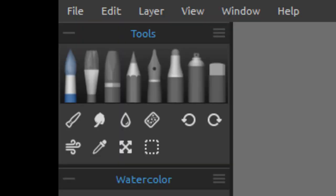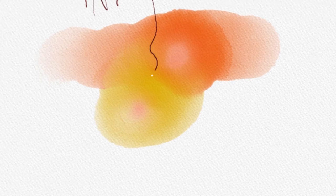In Rebelle, the paper stays wet. You can see, as I draw through it with an ink pen, where the paper is wet from the watercolor, the ink bleeds into the paper, just as it would in real life.